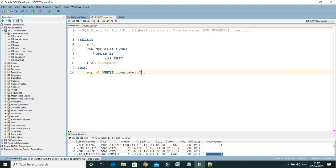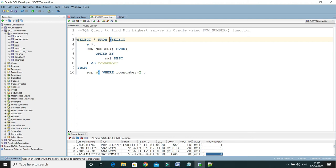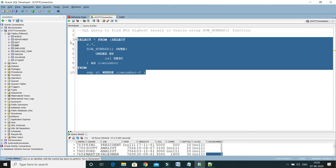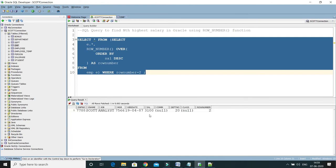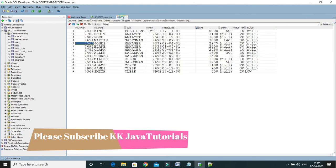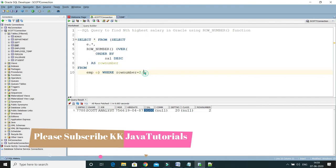Here I write WHERE row_number = 2 to get the second highest salary, and then SELECT * from the subquery. If I execute this query, it should return the second highest salary from the emp table — and yes, you can see the second highest salary is returned.